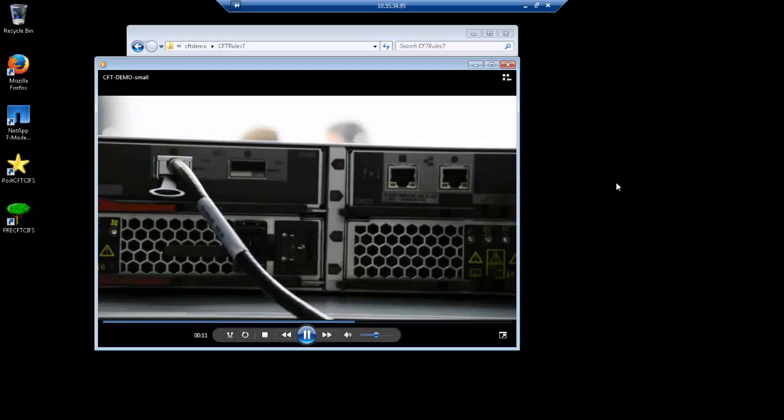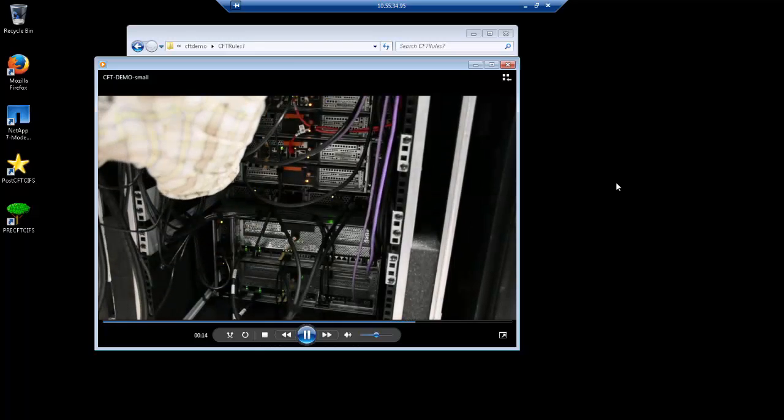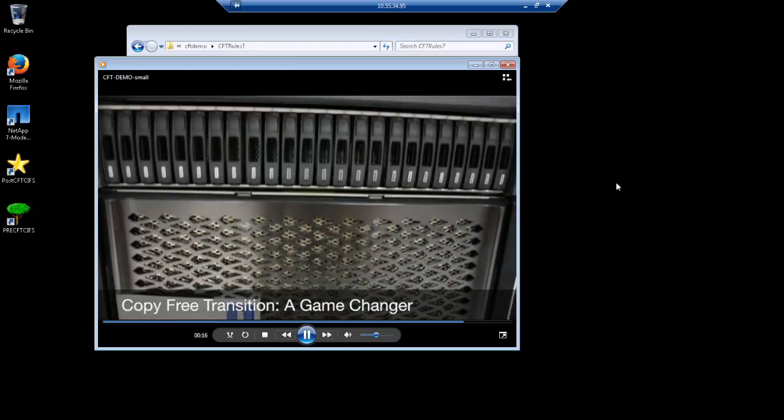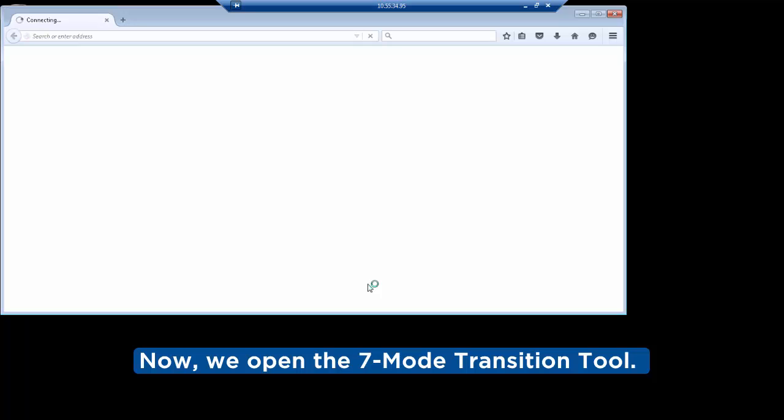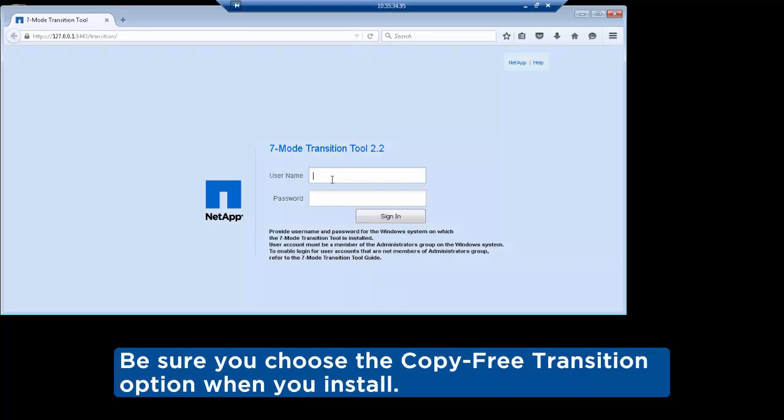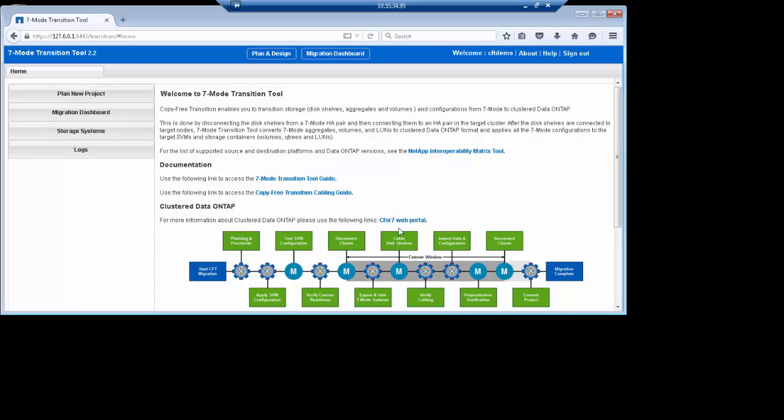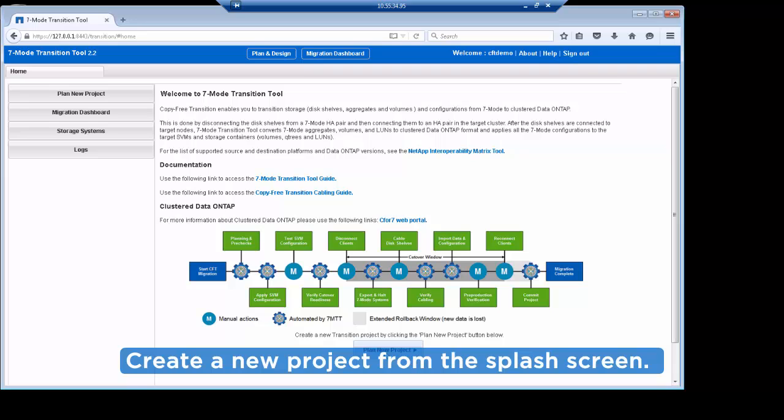What you're seeing right now is a montage of us racking gear into our travel rack, preparing the demo for its trip to Insight. In this demo, we used the 7-mode transition tool 2.2. However, as you watch this video, there may already be a new release of the tool available. Be sure that you are using the latest possible version of the tool for the latest and greatest features. We log in as our user, and on the splash screen, we can see a graphic that illustrates the steps performed in copy-free transition. Anywhere you see a gear, that means the steps are automated by the tool. The M denotes when there are manual steps. To get started, click Plan a new project.